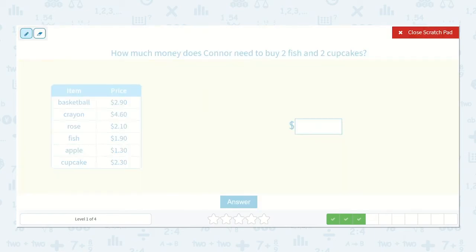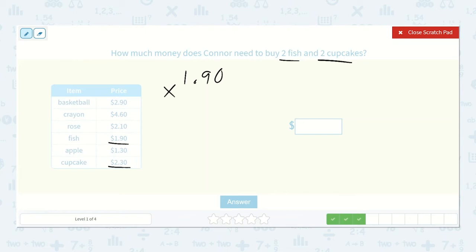How much money does Connor need to buy two fish and two cupcakes? Fish are one ninety and cupcakes are two thirty. So let's do the fish first. Instead of multiplying by two, we could also do a dollar ninety plus a dollar ninety if we wanted to, but let's multiply. Two times zero is zero, two times nine is eighteen, two times one is two, plus one more, which is three. Three dollars eighty cents.